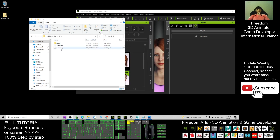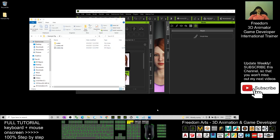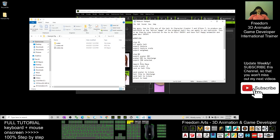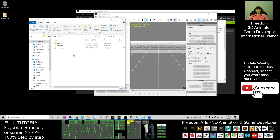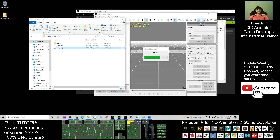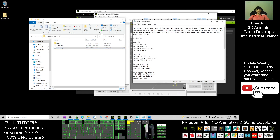Now we have finished exporting the OBZ. What is the next step? Check the workflow - the next step is to drag the avatar OBZ into 3D Exchange. You need to have 3D Exchange. Drag the avatar OBZ into 3D Exchange, and then the next step is to export the FBX - selected. Select the hair.